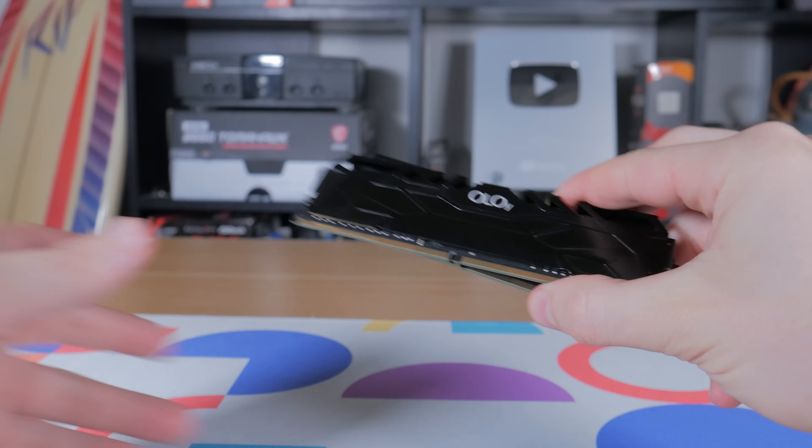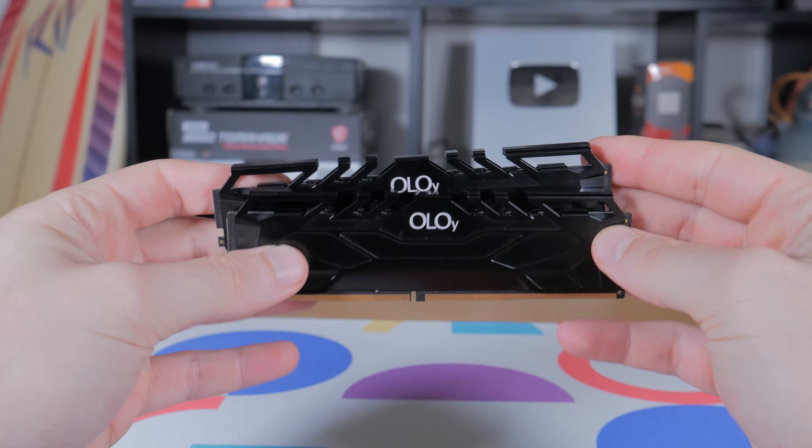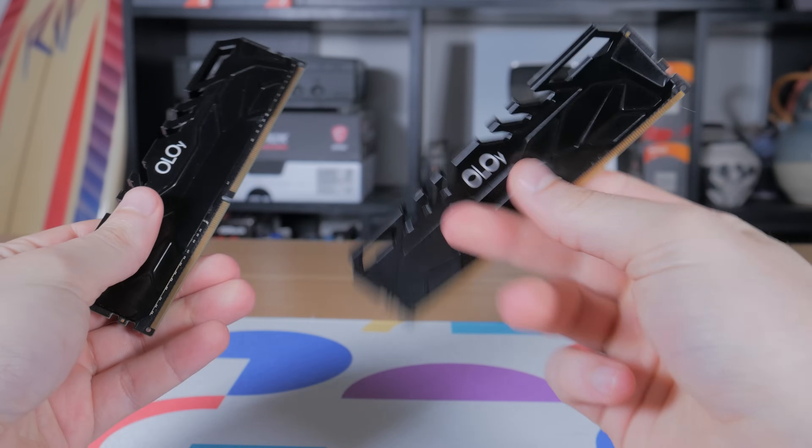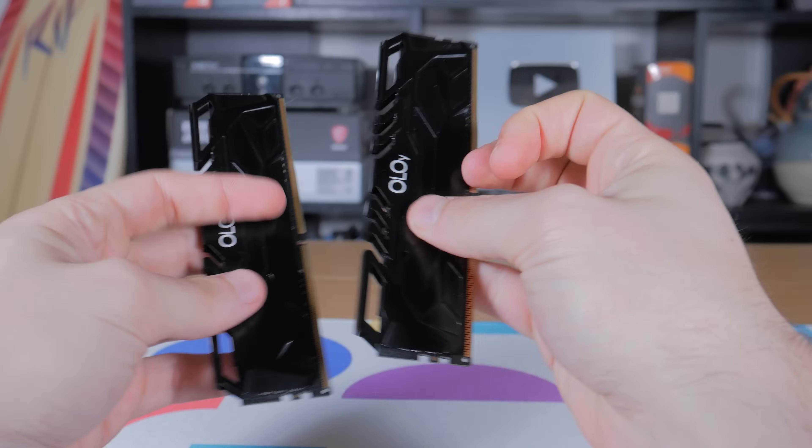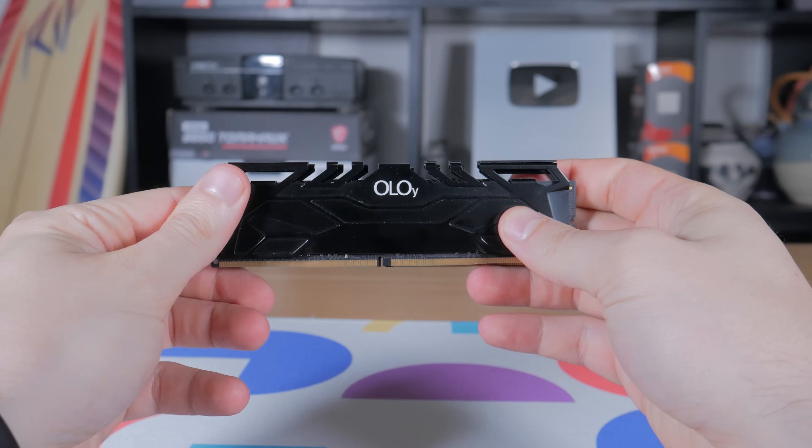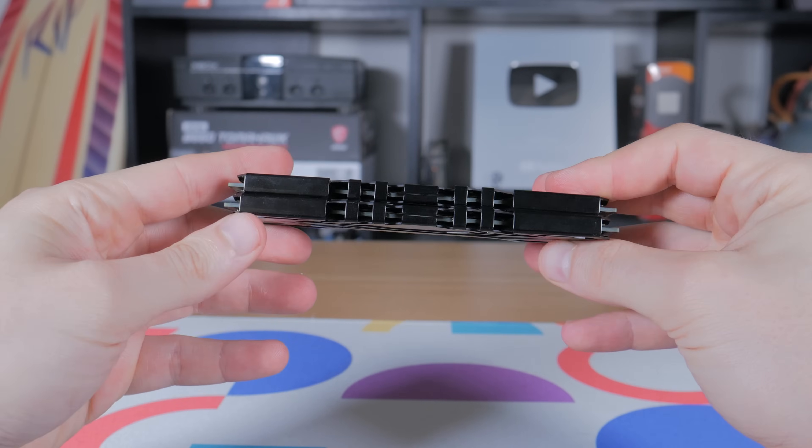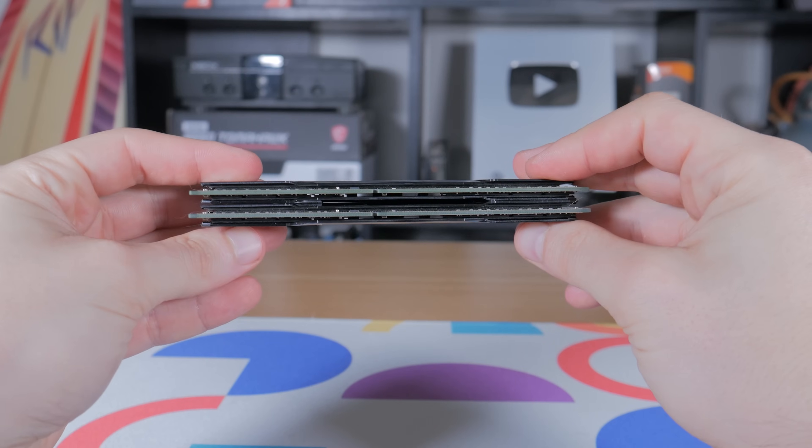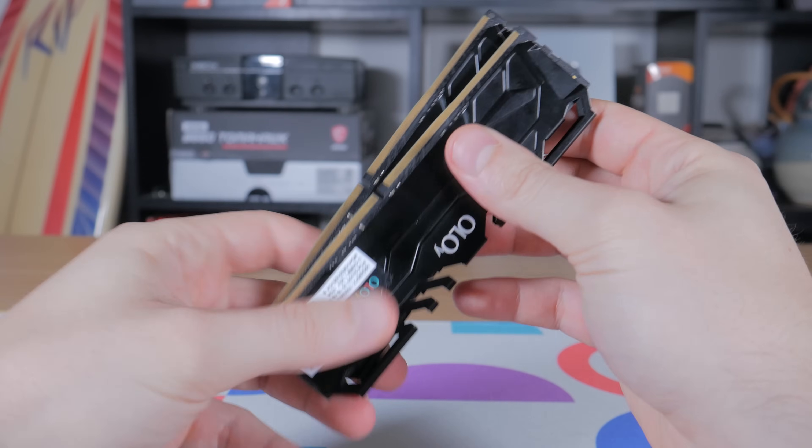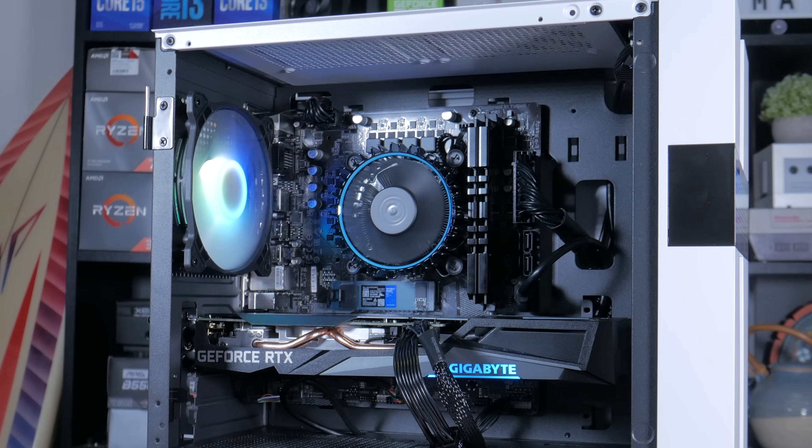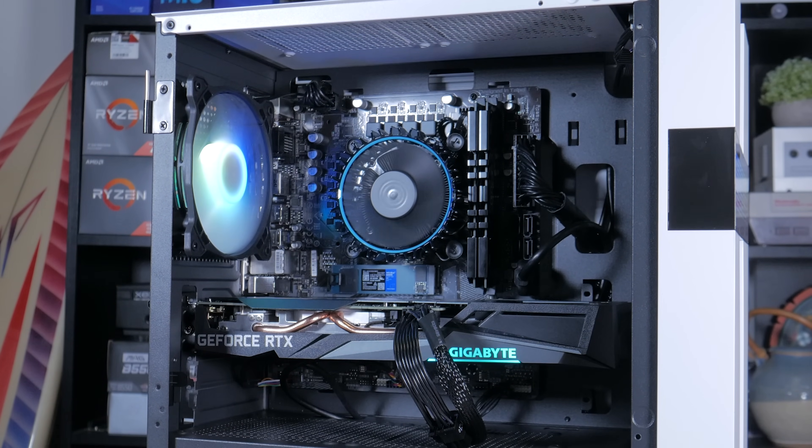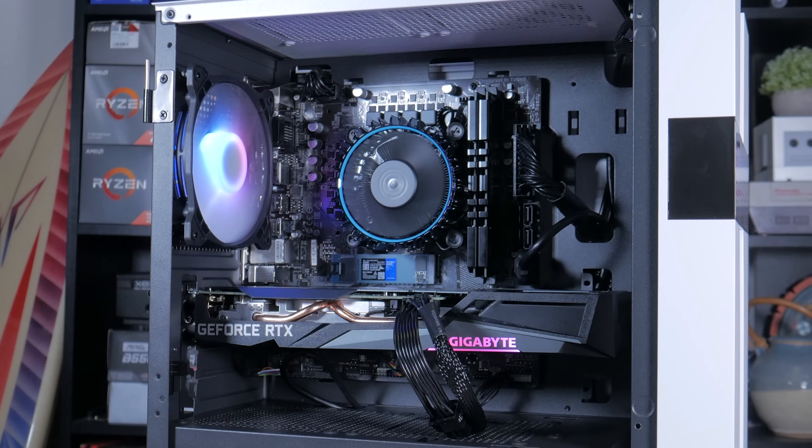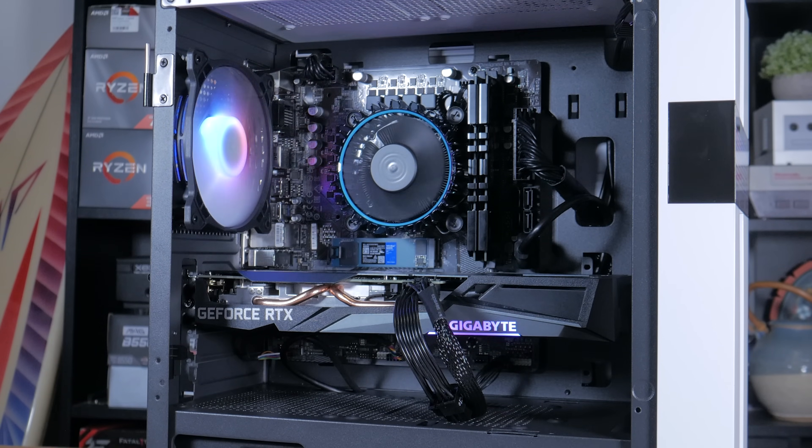Next thing to talk about is RAM. What I decided to go with is a tried and trusted 2x8 gigabyte kit of Oloid DDR4 RAM. This is running at 3200MHz CL16, which at $55 for the kit offers a good middle ground between price and performance. 16 gigabytes is plenty for 1080p gaming and streaming and is even enough for light video editing. I will be showing you later in the video how to enable XMP on these sticks to ensure you're getting max performance out of your system.